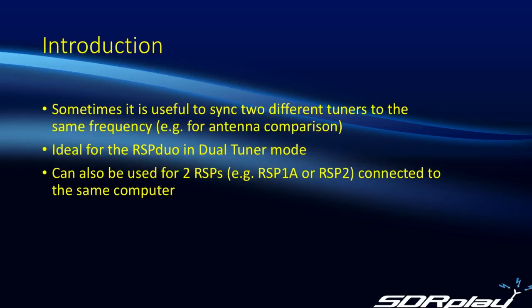Sometimes you might want to sync two different tuners to the same frequency. A good example being the recent antenna comparison video I made, showing how you can look at two different antennas and compare the relative performance between them.